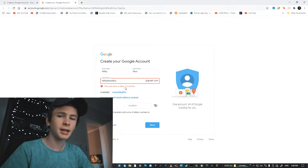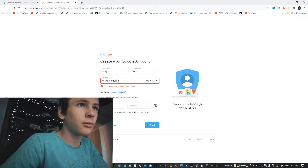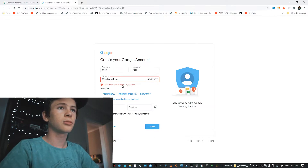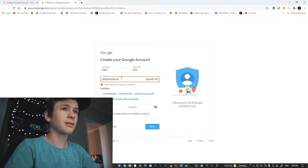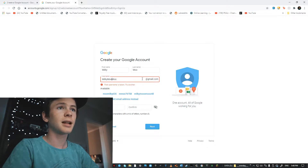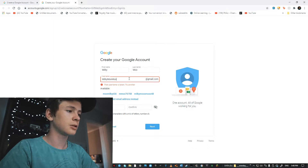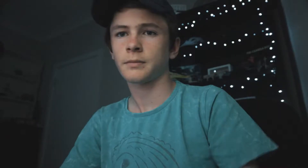That username is already taken. How many people take these names? What about Moo Moo with double? Does it need to have a number in it? Moo Moo — and what is she? 42. Moo Moo 42.